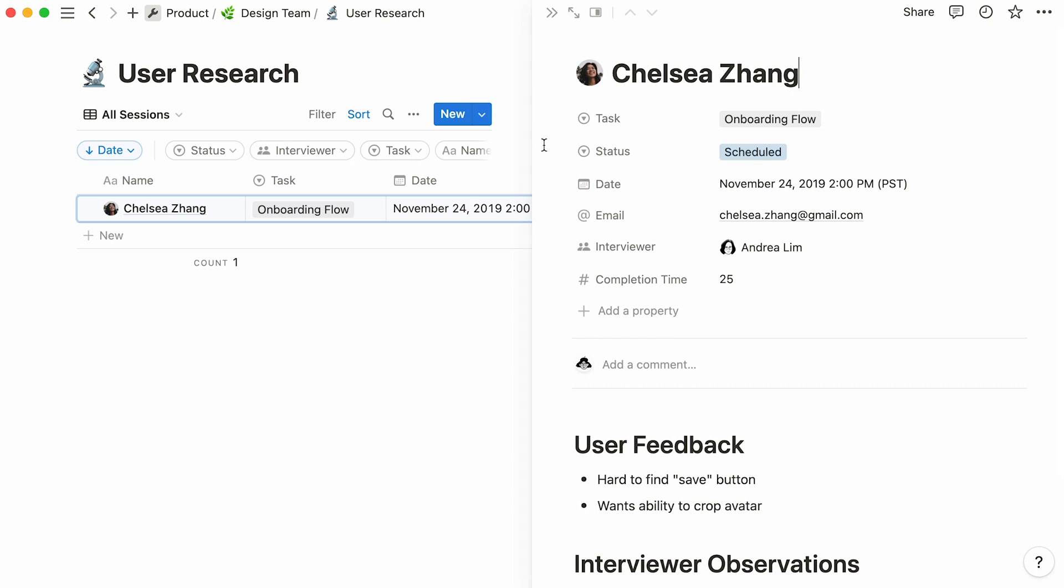In the case of this user research database, every entry serves as a user interview. In other words, the title's entry is the name of the person your research team interviewed. Contrary to regular Notion pages, database pages include this property section at the top.